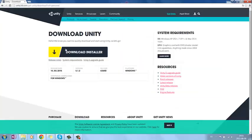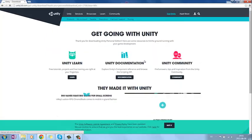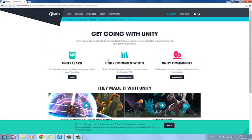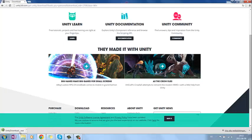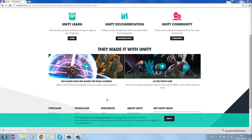And then you go under download installer. Press that. And it should start downloading the installer. And you just press the installer.